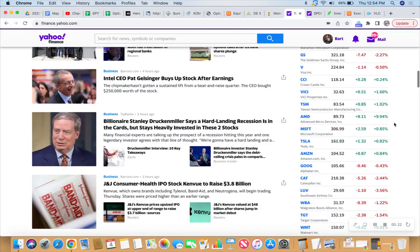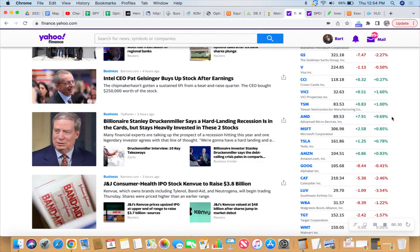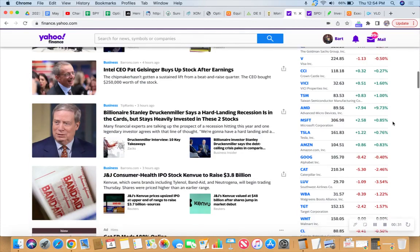Look at AMD. AMD Advanced Micro Devices up nearly 10%. We got a credit spread on with them that was under pressure at the beginning of the day.